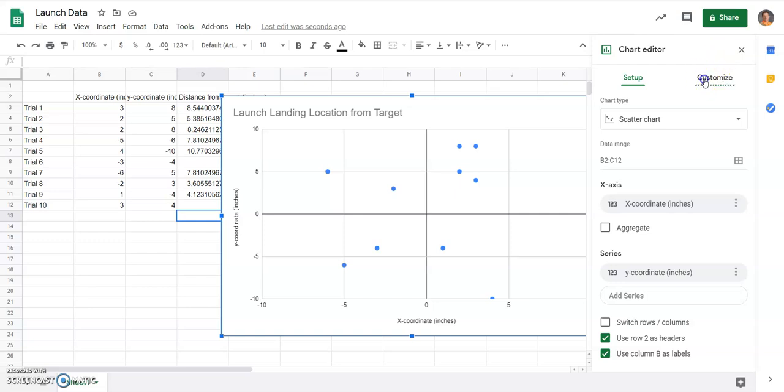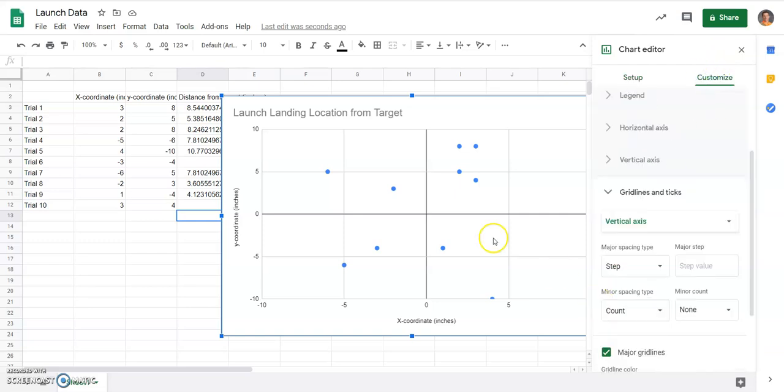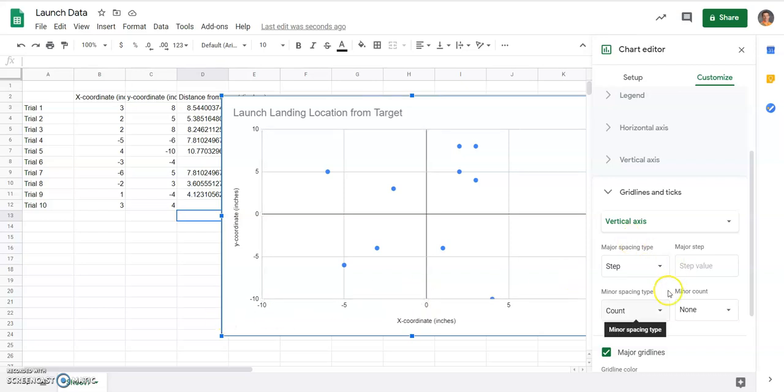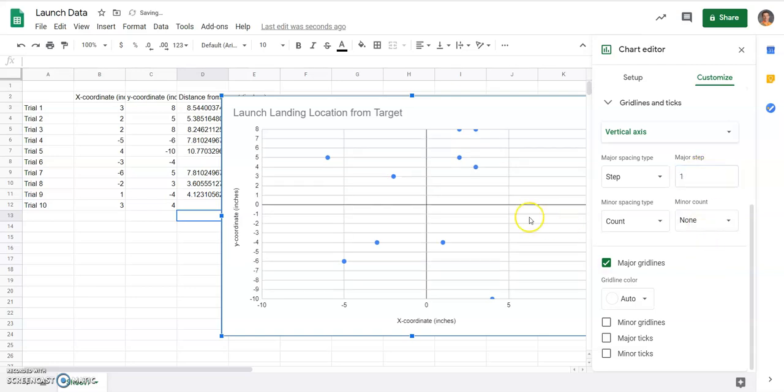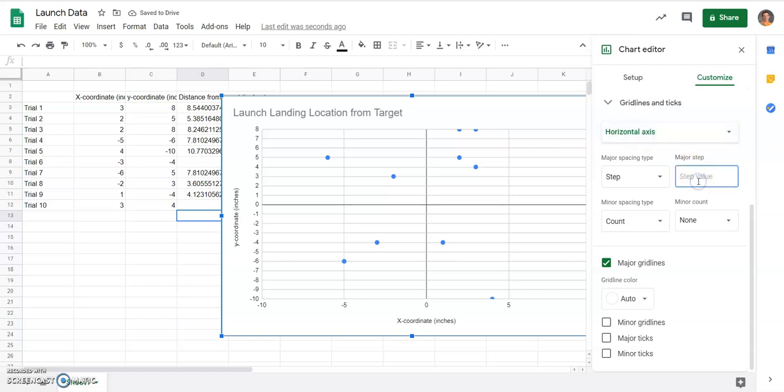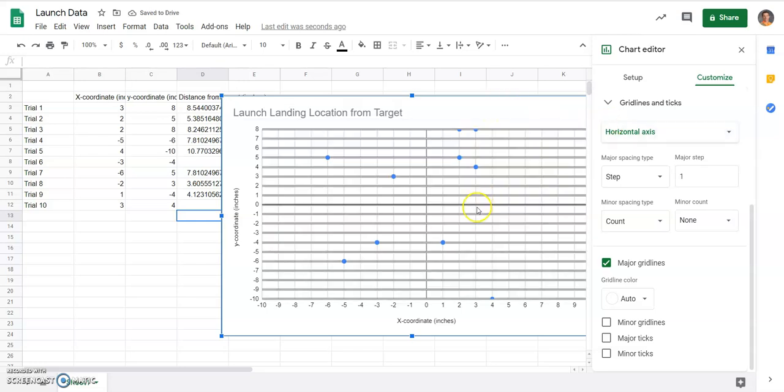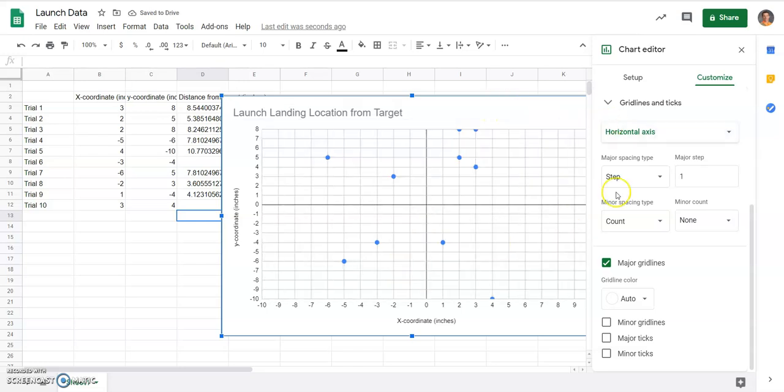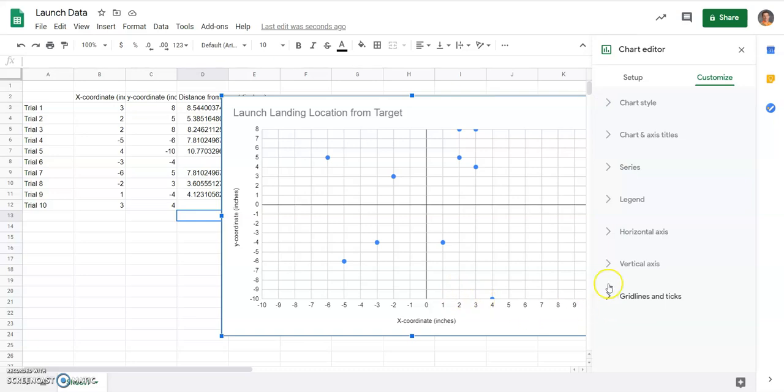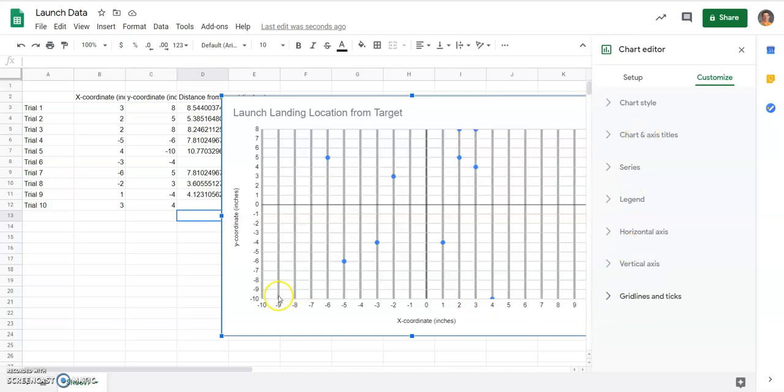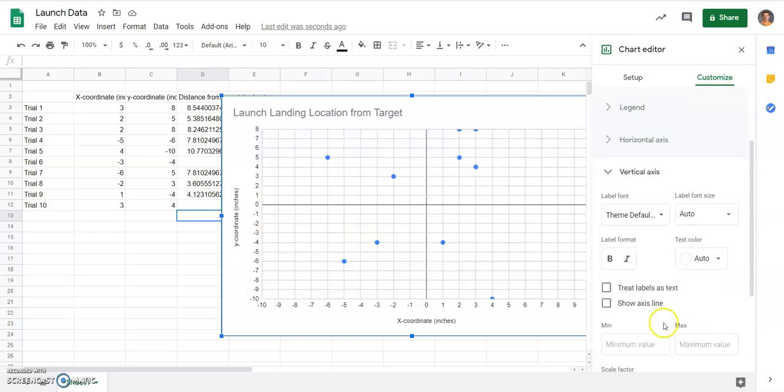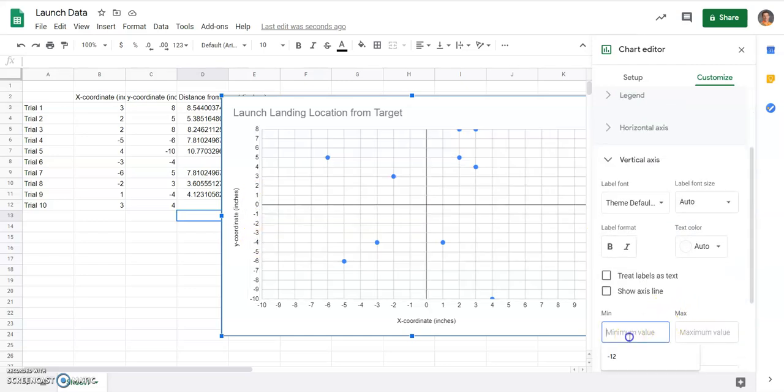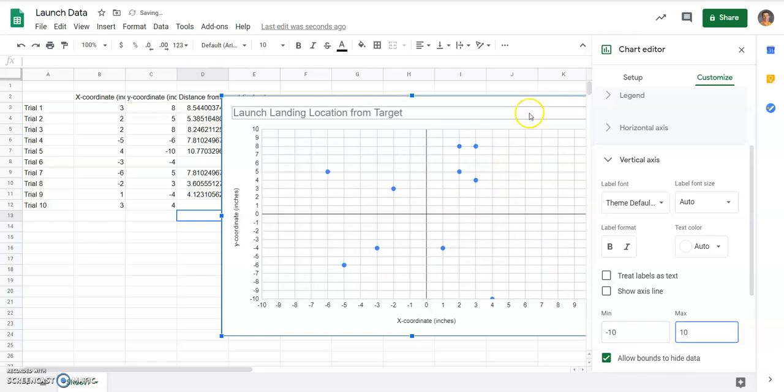So I'm going to edit chart. I'm going to customize, and I'm going to go down to grid lines. Right now, I go from 0 to 10, so I'm going to do a grid line about every one space. So, major spacing type, I can set that as 1, and it would put all those grid lines for me. I can do the same thing on horizontal and set that to 1, and I can have a much better idea of where that center of my target is at. So I've set both of those to 1. When I did that, it changed my vertical axis and made it not 10 as a max, so I'm going to set those negative 10 and 10. And now I can see all my coordinates pretty well.